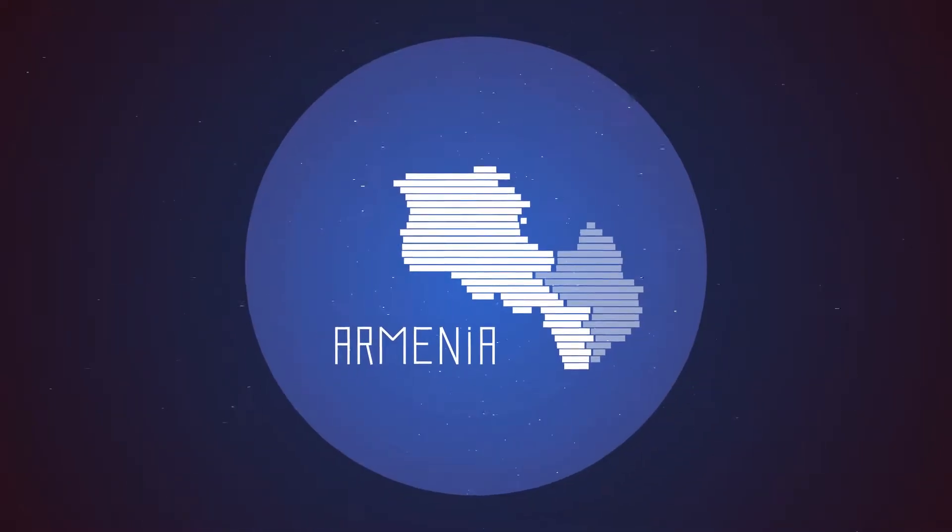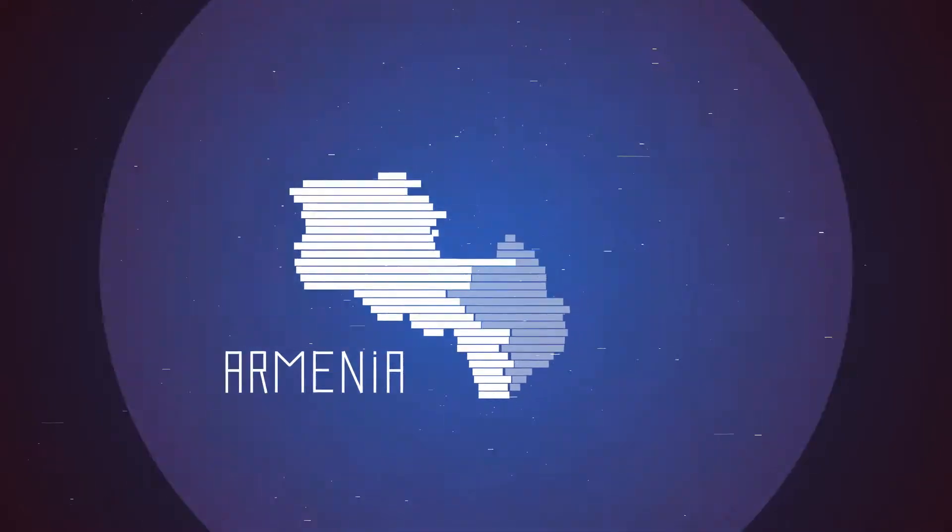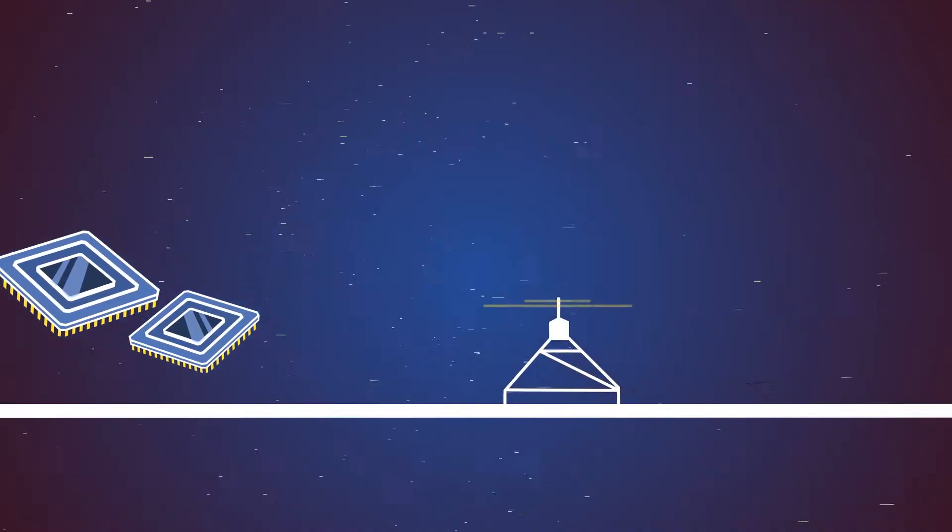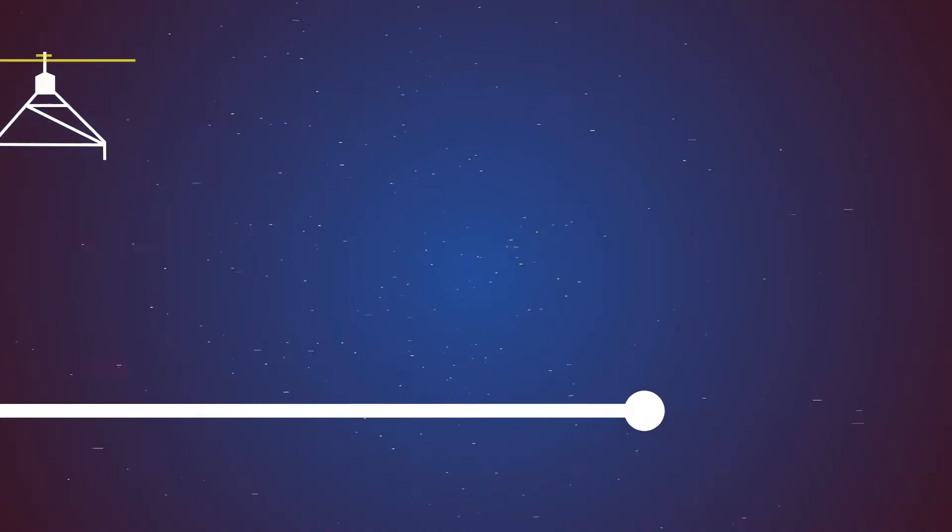Armenia, the Silicon Valley of the former USSR, a country where high technologies have always evolved to keep up with the times.